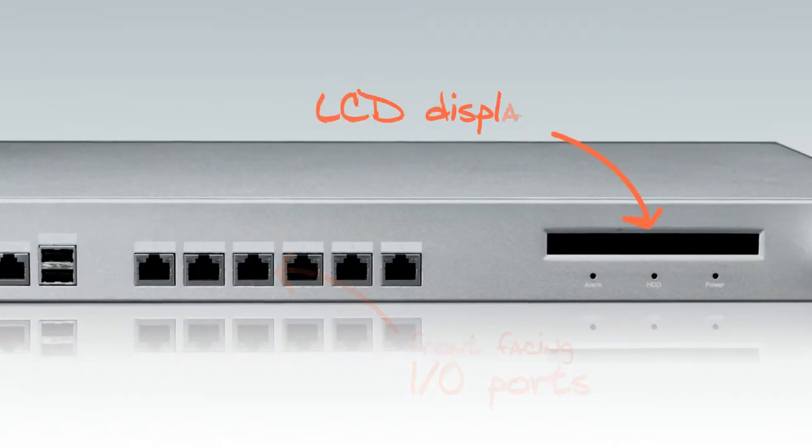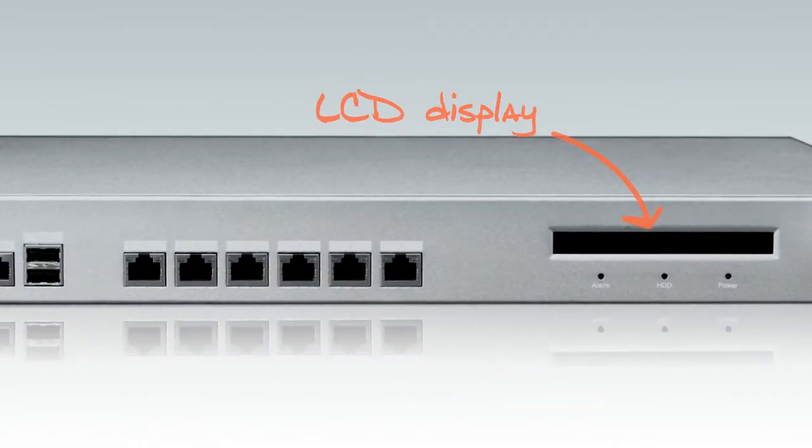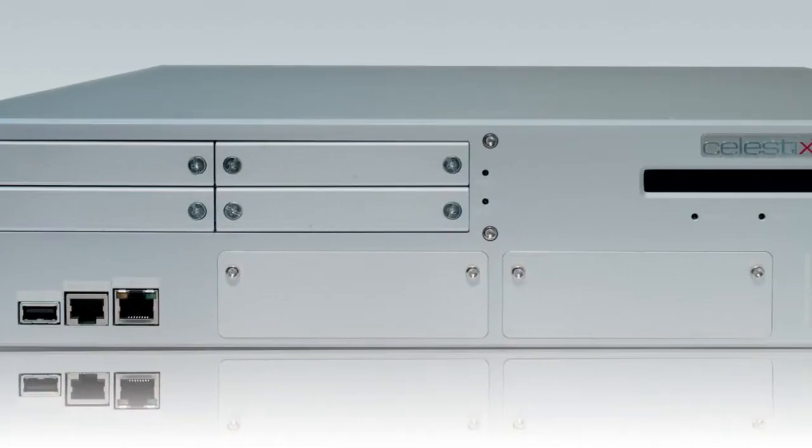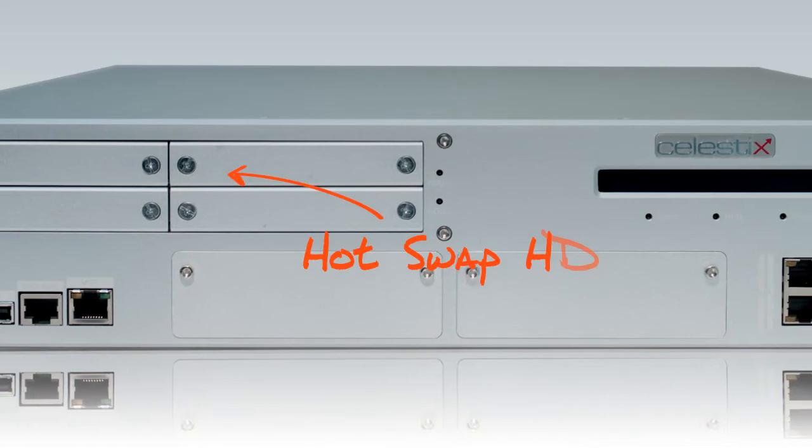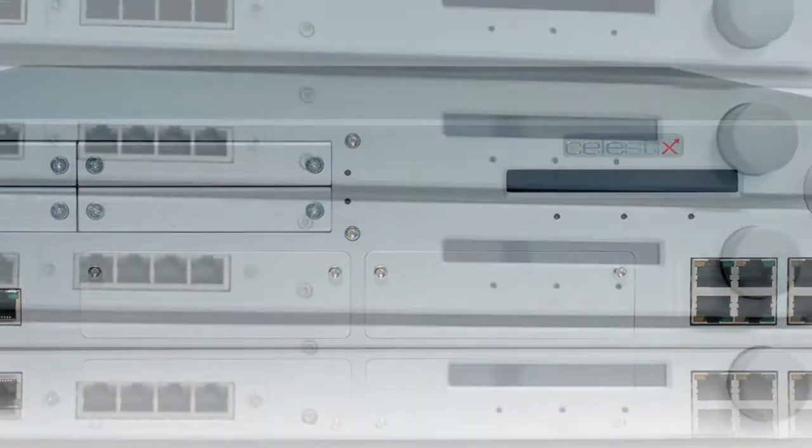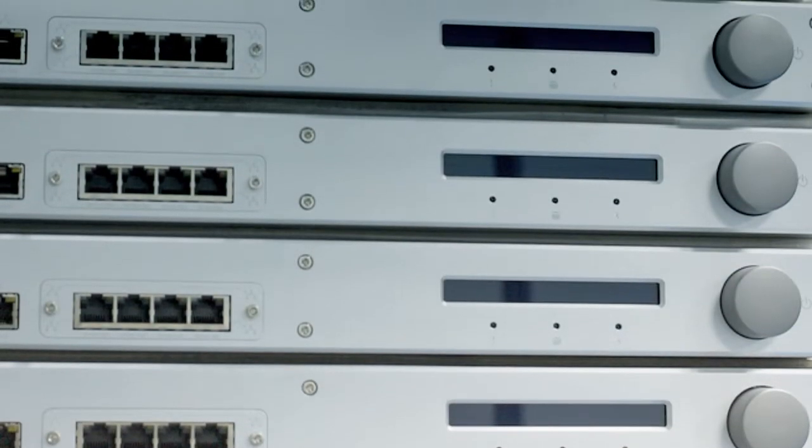Celestix's purpose-built hardware maximizes the performance of your security application with high-speed, high-bandwidth components and architecture.